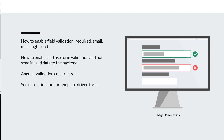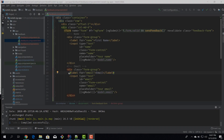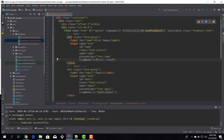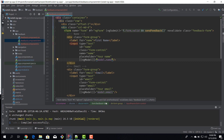Before we begin, I'd like to remind you to subscribe to this channel to stay tuned for more software development courses that will sharpen your programming skills. Here we are back in our feedback component, taking a look at the feedback component's template. This is how we left it in the previous episode, and now we want to enable validation. Because we're using template-driven forms, most of the validation logic will be in the actual template.